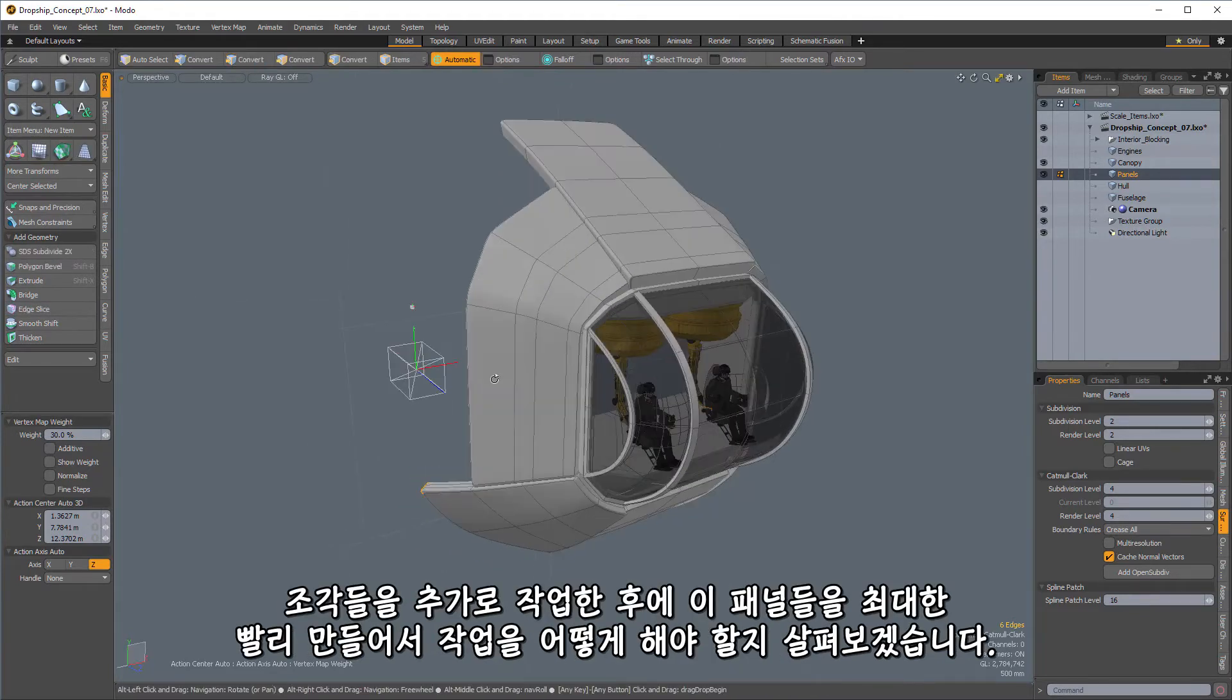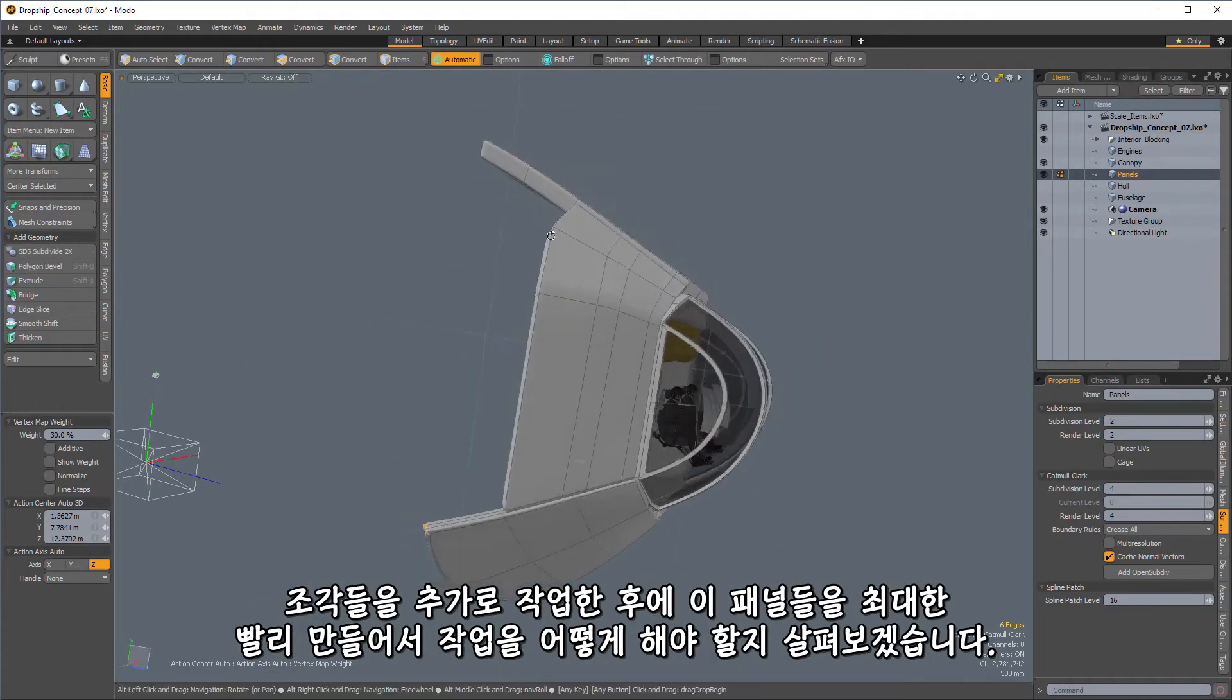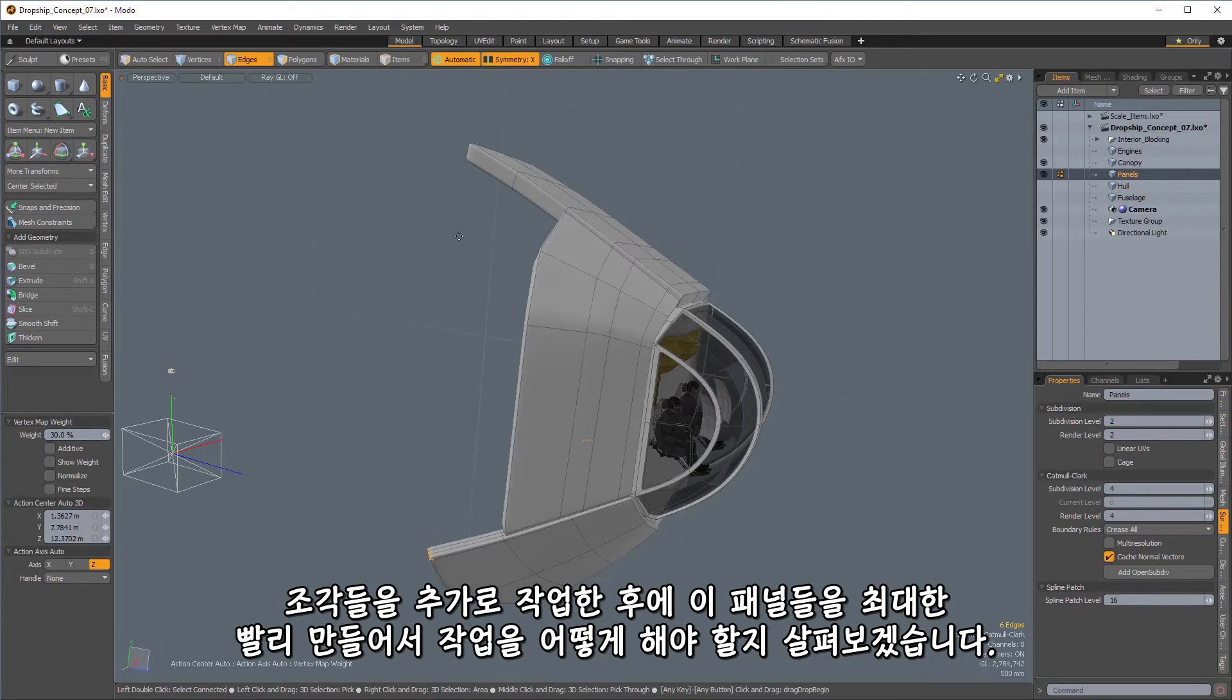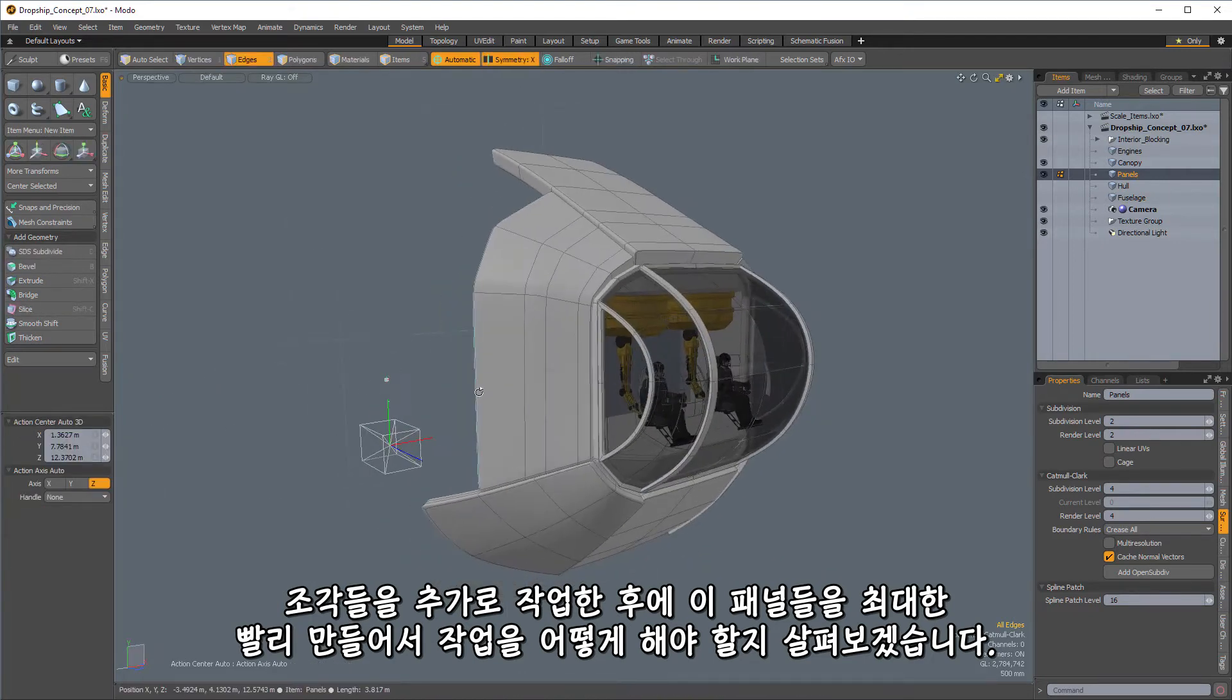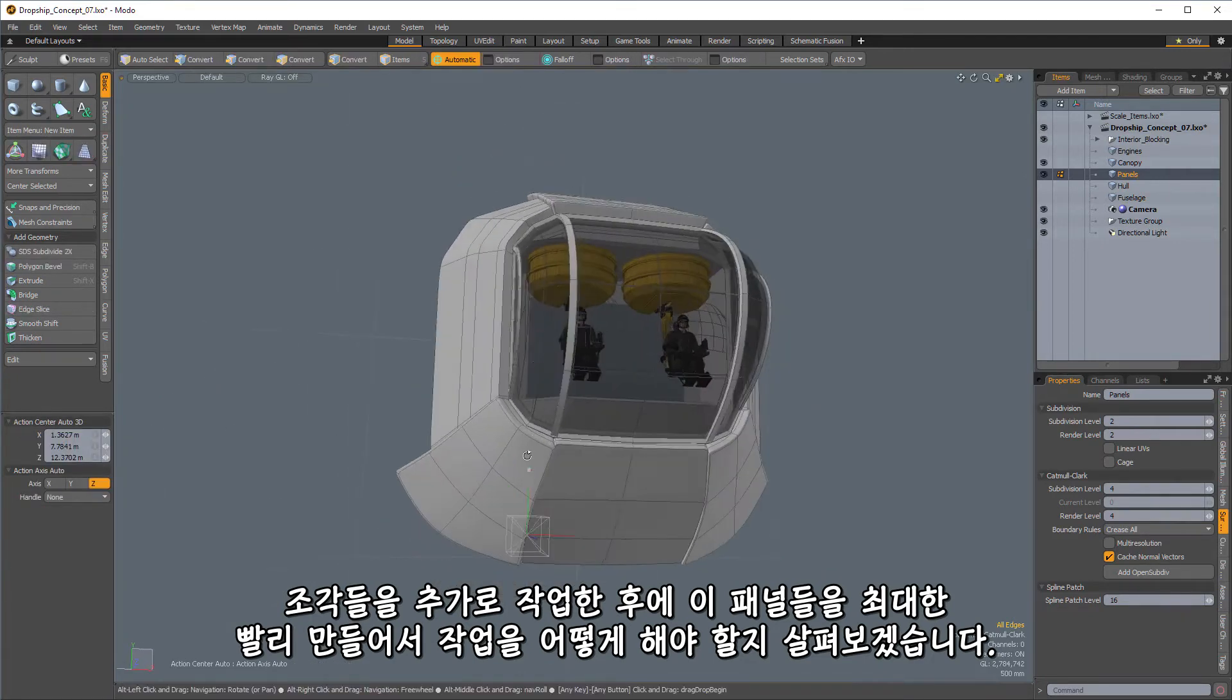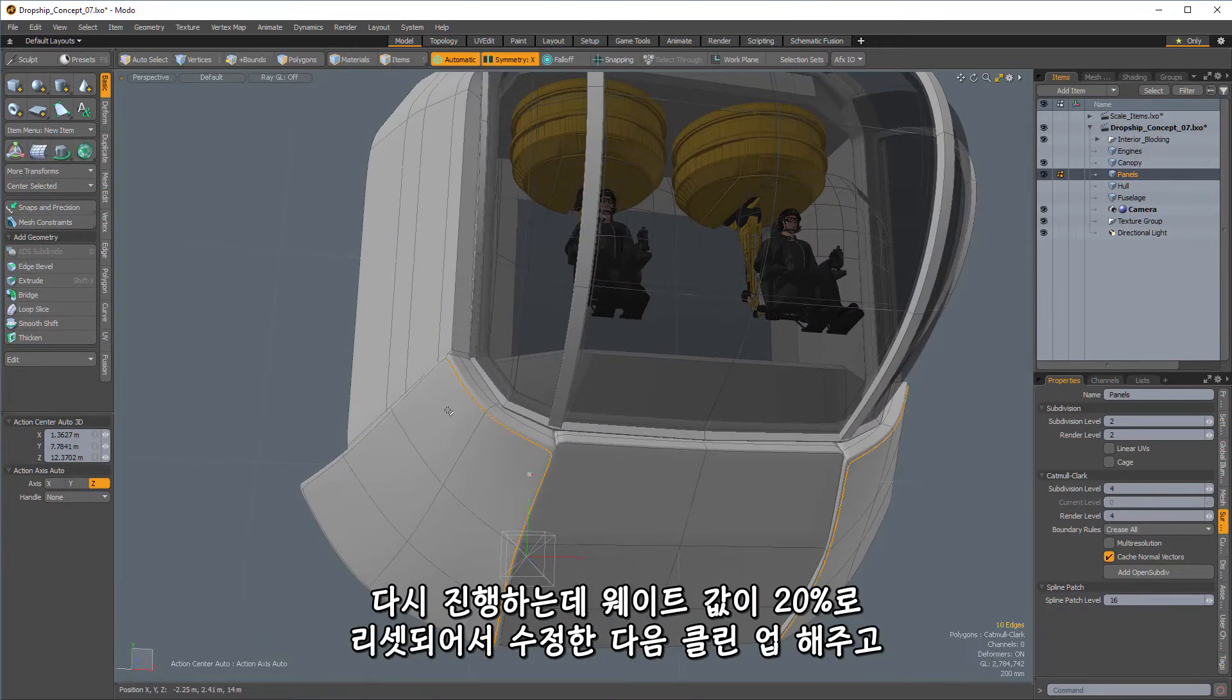So those are okay. Looks like we might have some back here at 20. All right. And once we've got those all ready, we can move on to the next chunks.